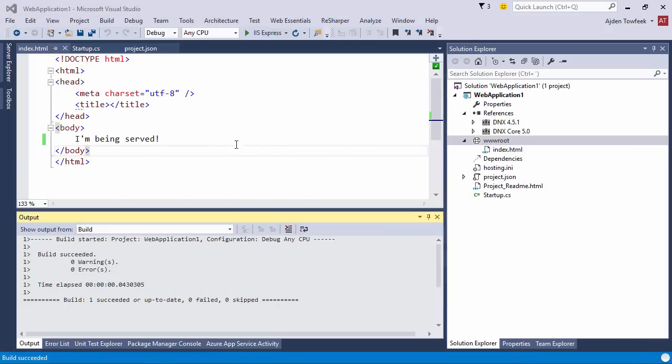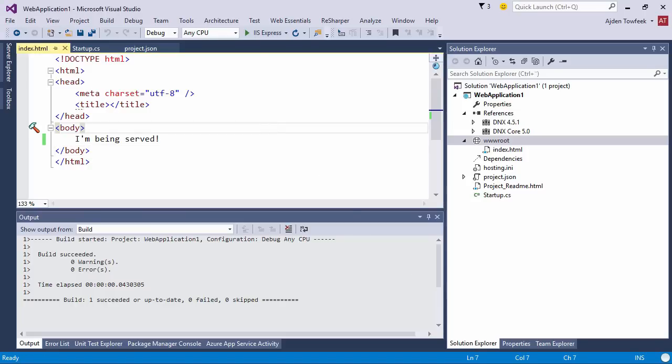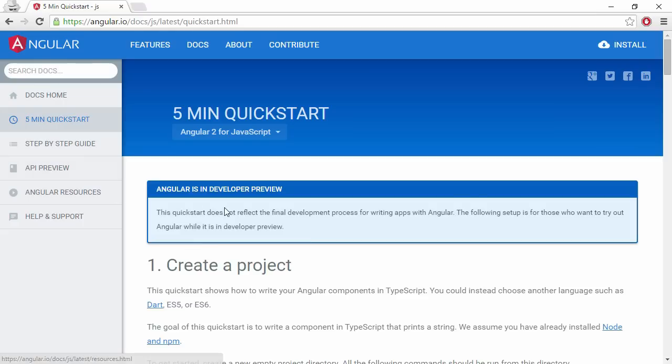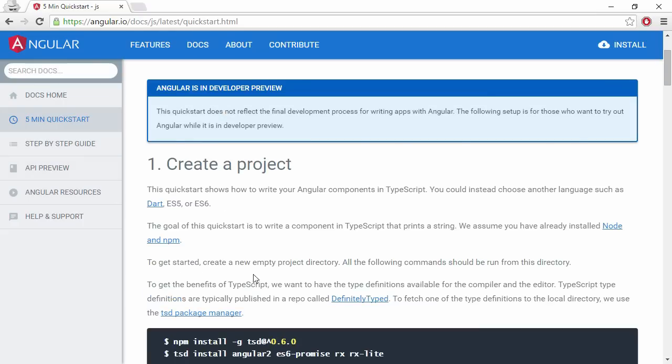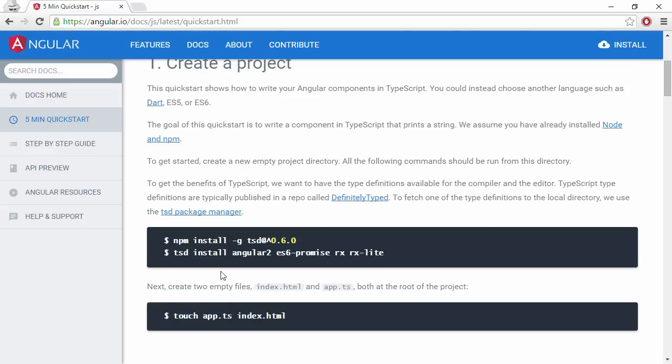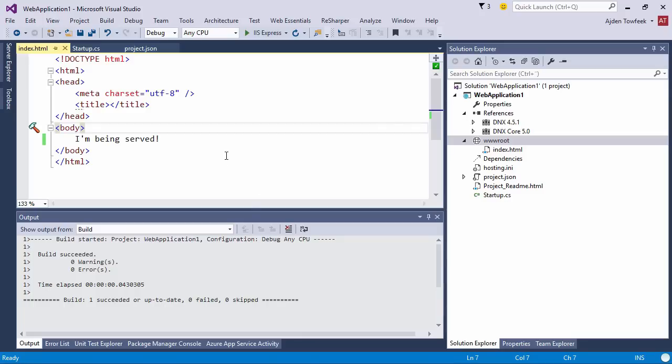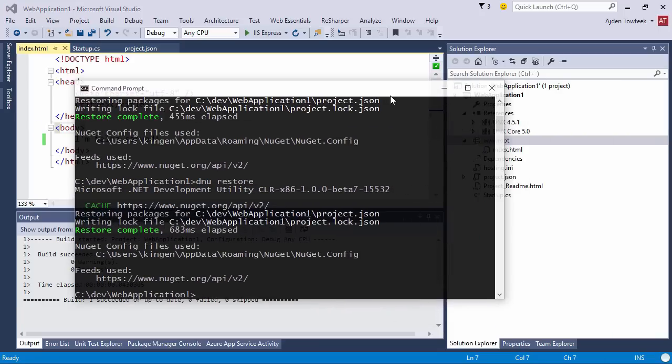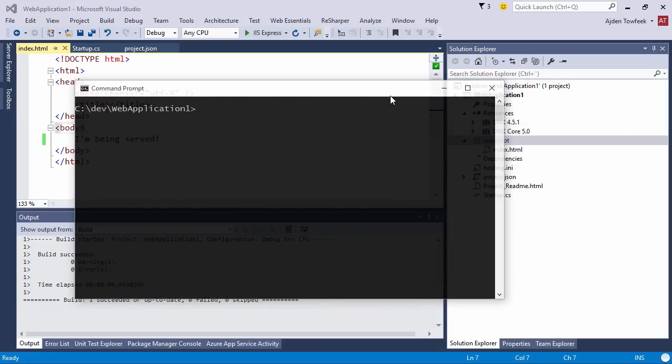Now we want to be able to create an Angular 2 project. I'm gonna try to follow this simple tutorial in the Angular.io page which says learn in five minutes. I am gonna use TSD to install a couple of TypeScript definition files. ASP.NET 5, the project is file-based, so we're gonna see a couple of really nice things that we haven't seen before.